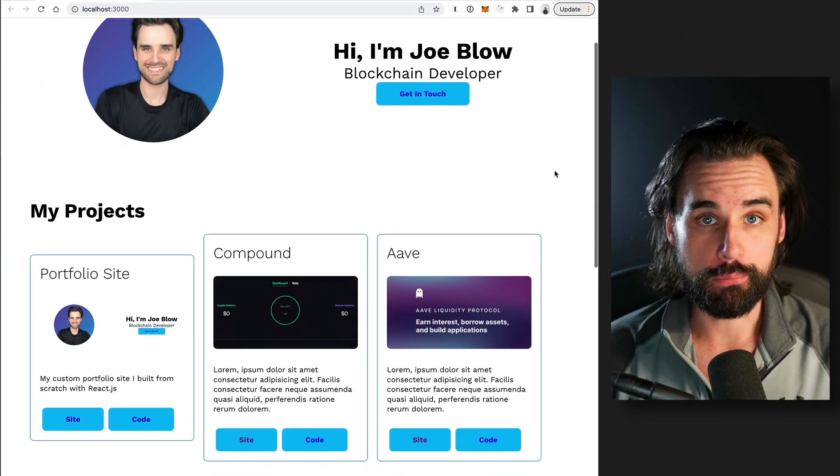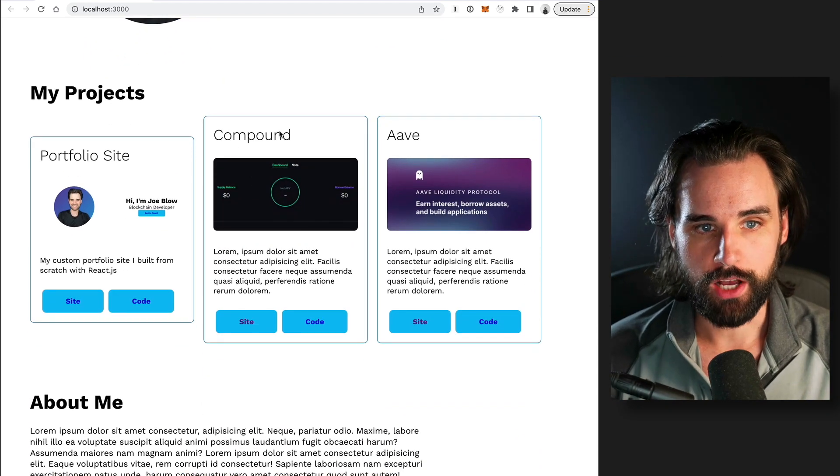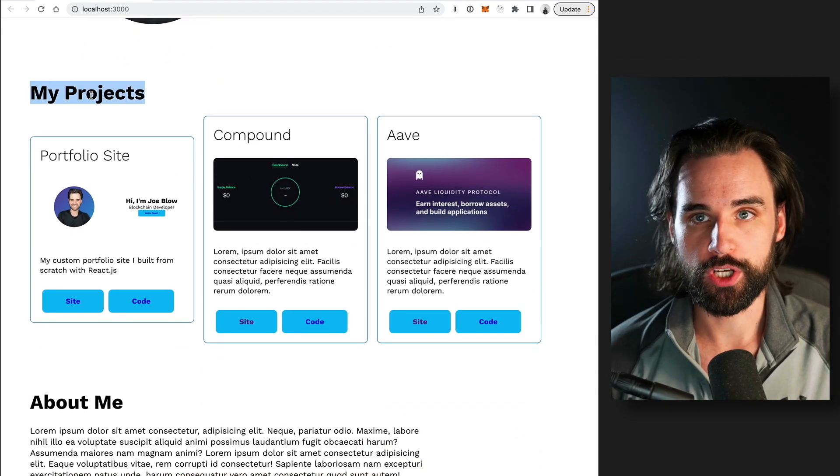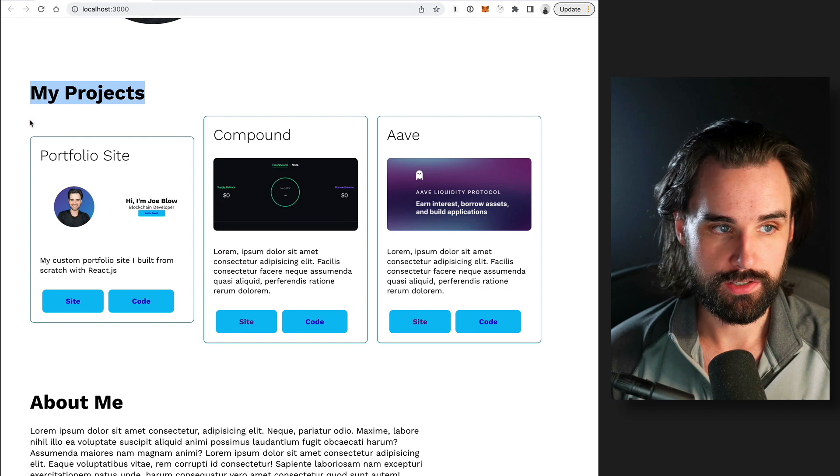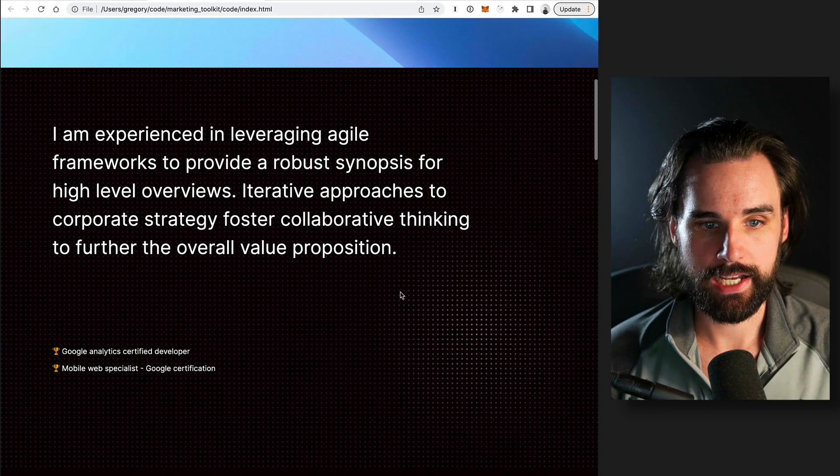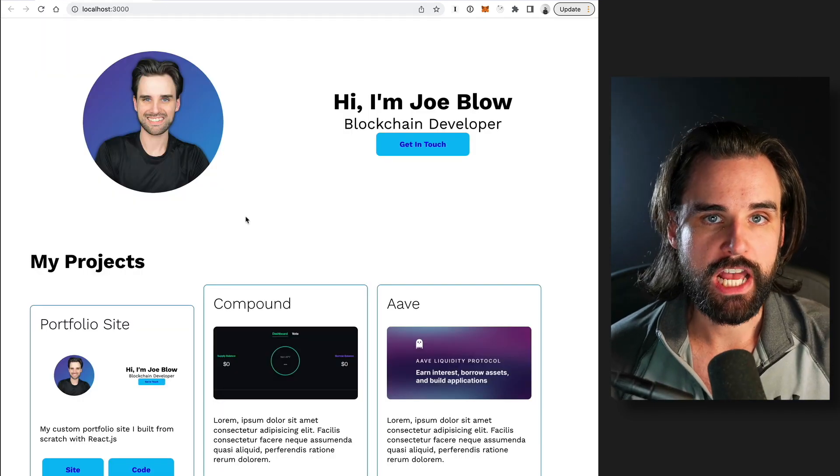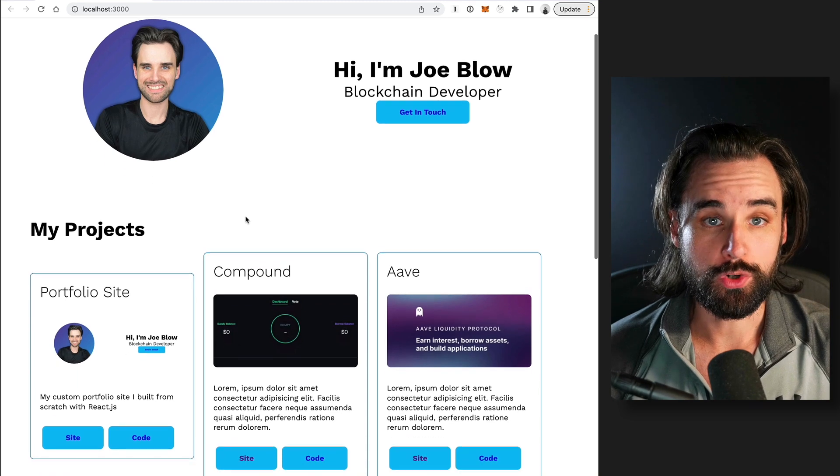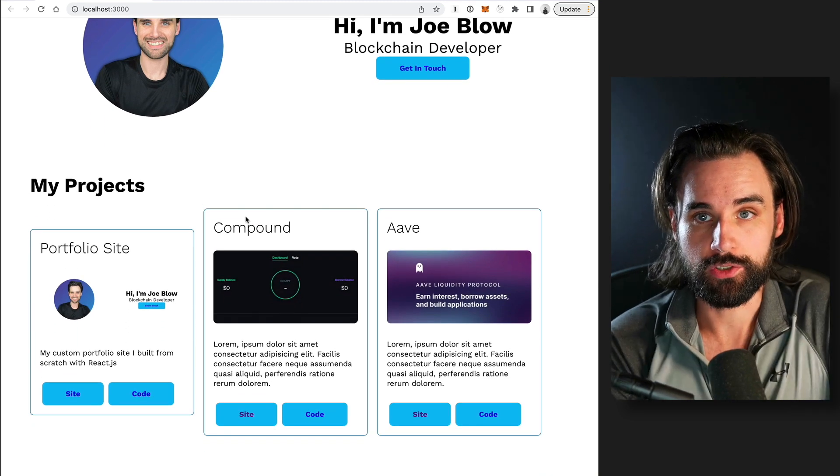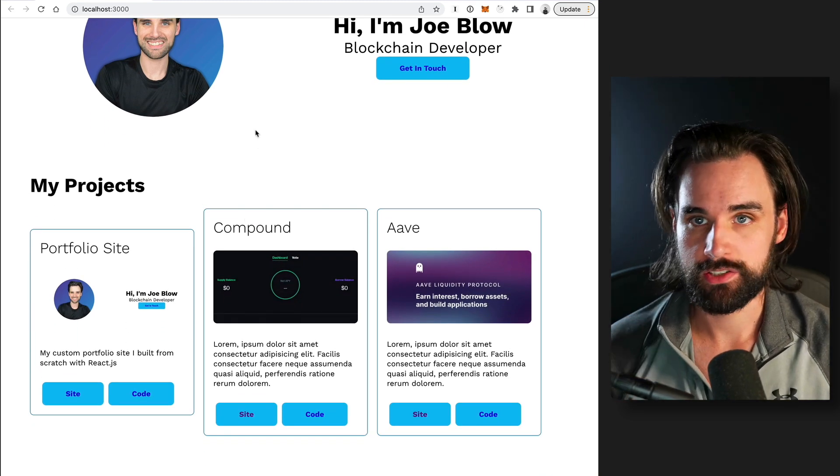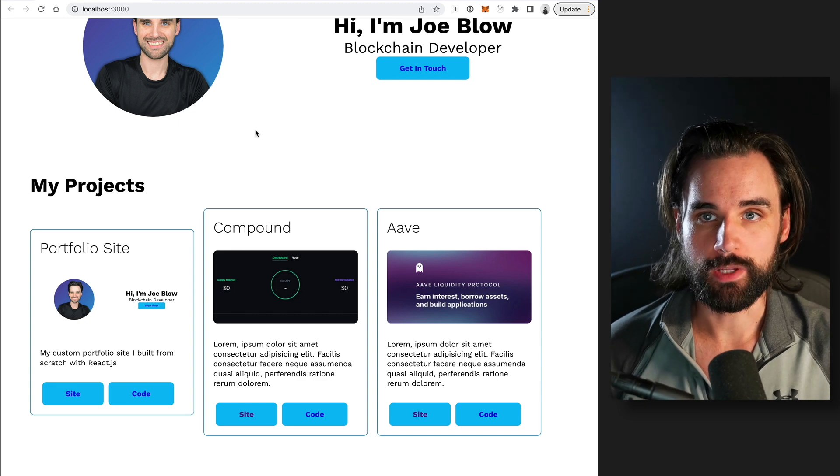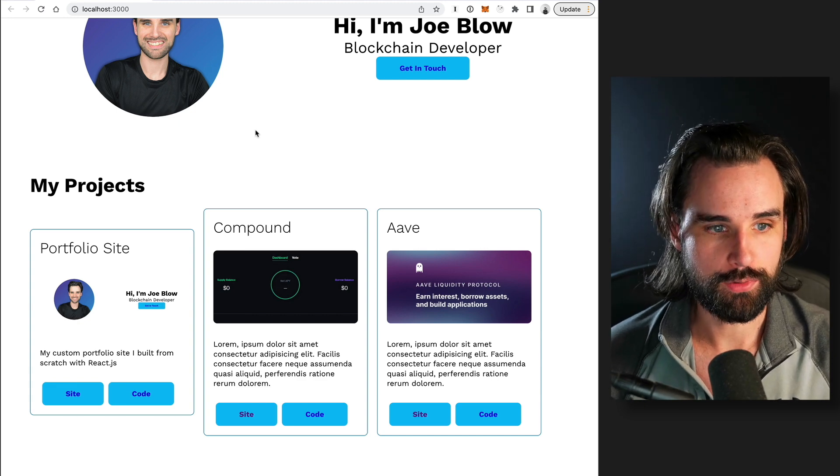Alright. So the next thing are definitely your projects inside your portfolio itself. So you can see whatever your portfolio website is, whether it's a simple one like this or a more eye catching one like this, you definitely need to have your projects as one of the first things that they see when they look at your website. That's key because really it's all about what you can do. That's the most important thing as a developer.